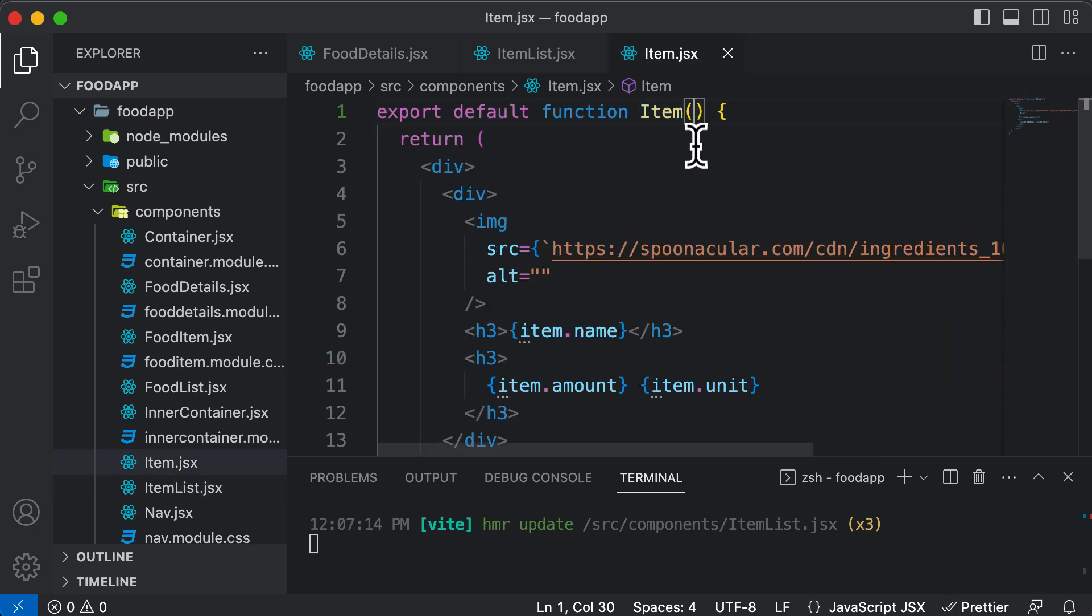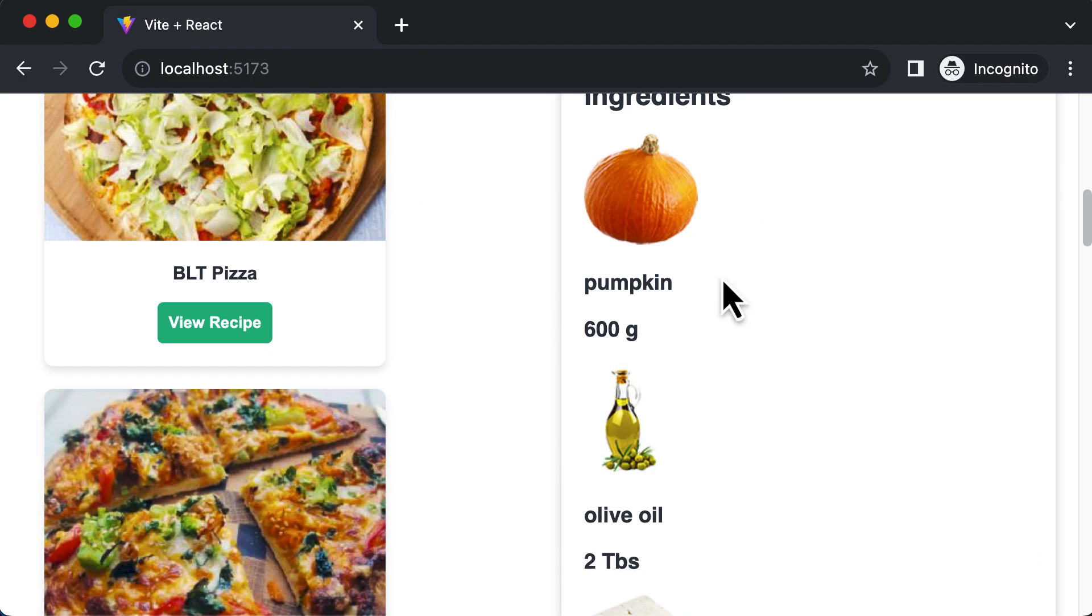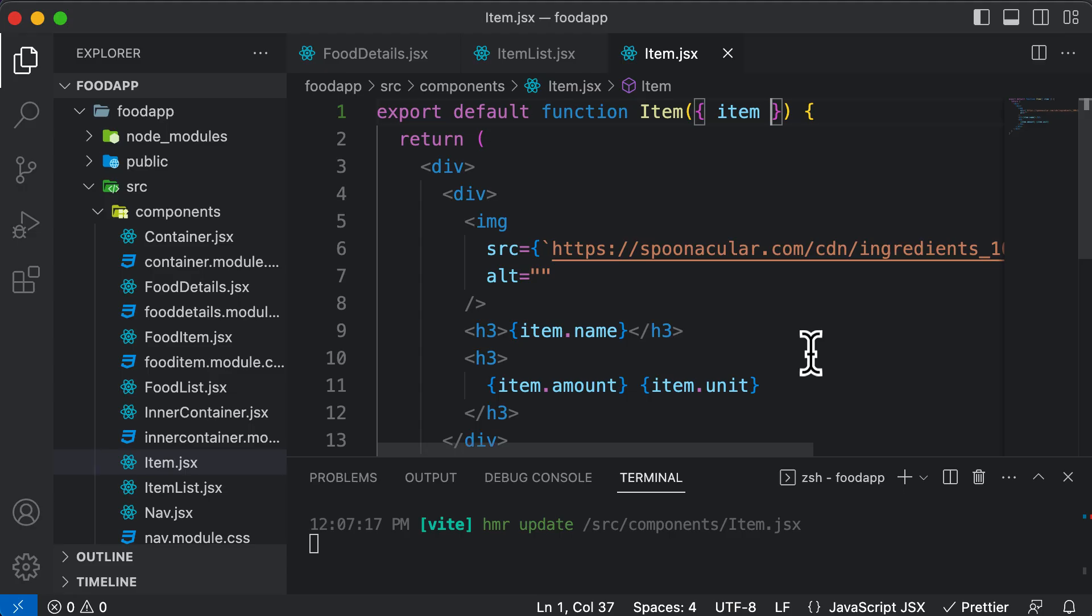And we should be good to go. So if I again go back here, this again works absolutely fine.